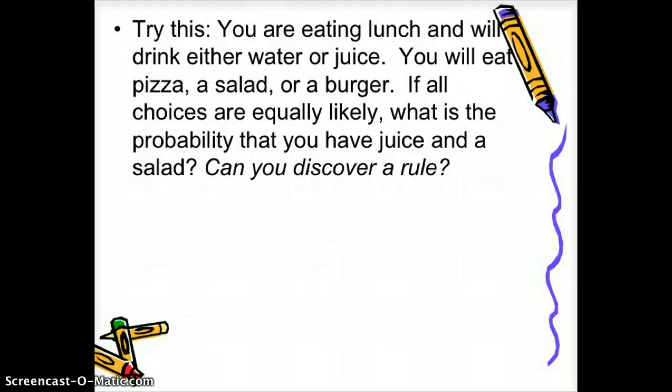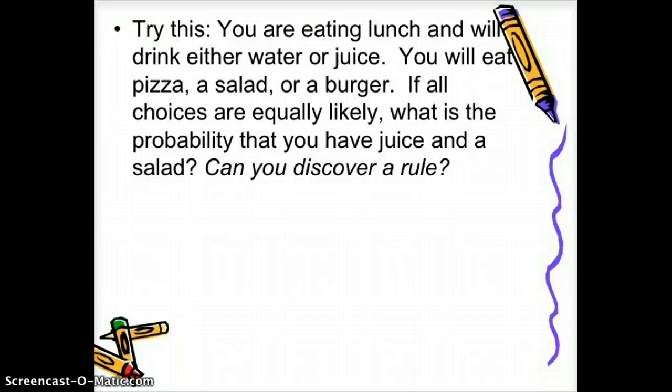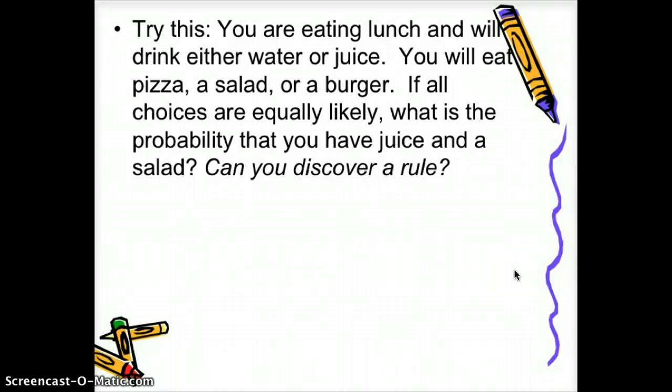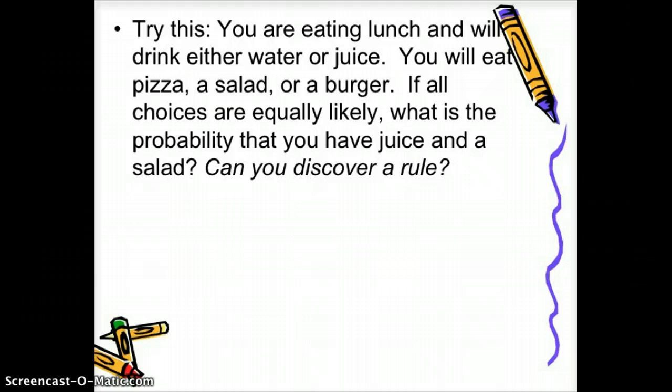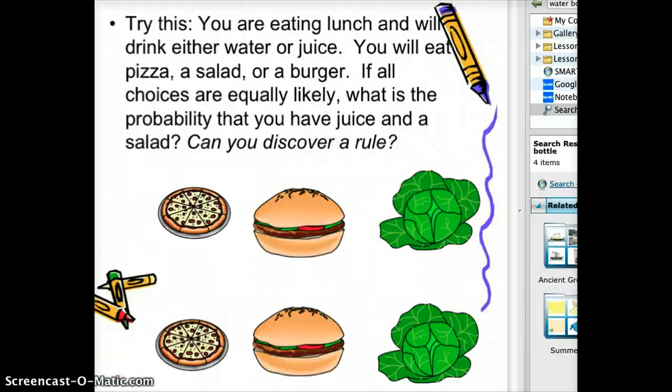Try this: you're eating lunch and will drink either water or juice, and eat pizza, a salad, or a burger. If all the choices are equally likely, what is the probability that you have juice and a salad? See if you can figure this out by yourself and try to discover a rule too.